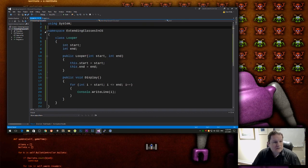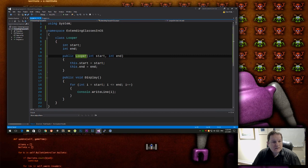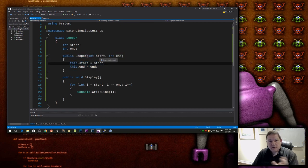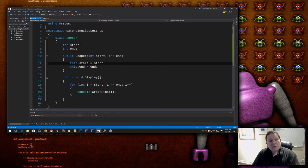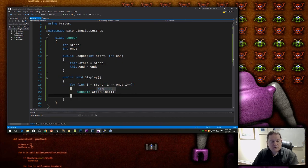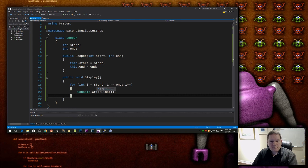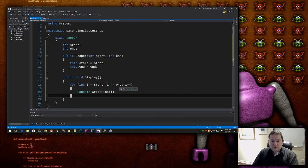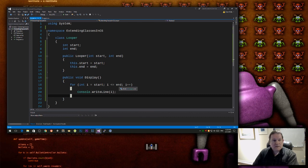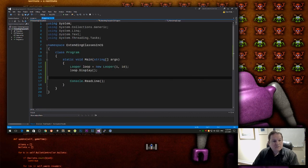So I have a class called looper, and I have a constructor that takes in two parameters, which is a start value and an end value, and then I have a public method called display that goes from, that loops from that start value to that end value inclusive, so it's going to do 1, 2, 3, 4, 5, 6, all the way up to 10, for my example, and it's going to display it out to the console.